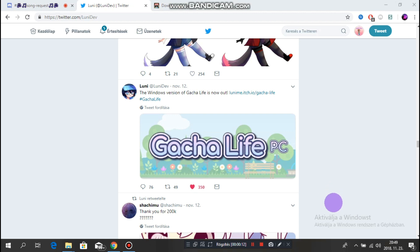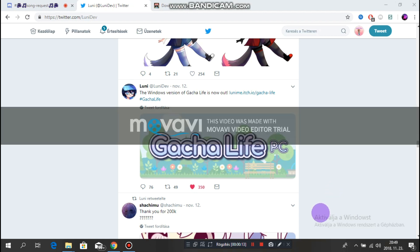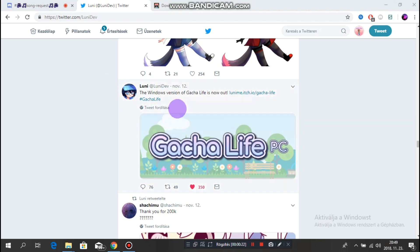As you can see, Looney at November 12th posted a tweet that the Windows version of Gashka Live is out.